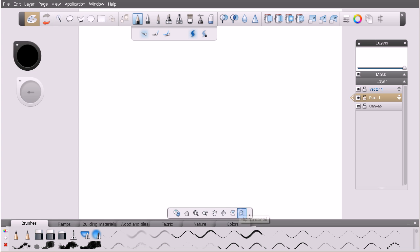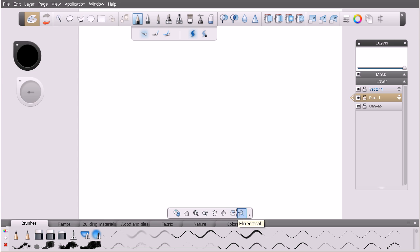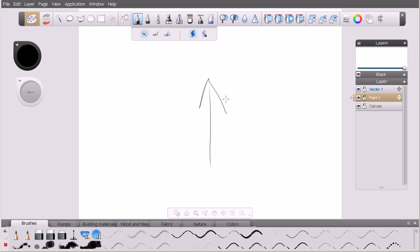All right, great. Now these last two options over here are for flipping vertical and flipping horizontal. I'm going to just grab my pencil tool and I'm simply going to draw an arrow here pointing up in the center of my canvas. So we know which way that arrow is.